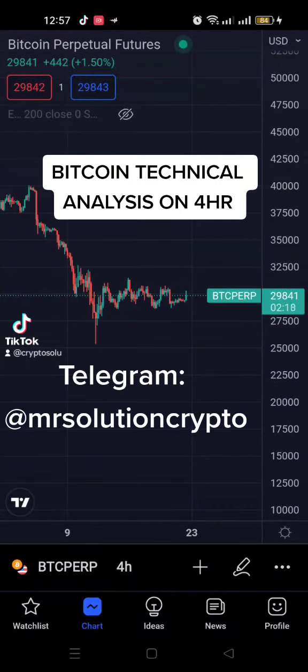What's up guys, this analysis is on BTC — we're analyzing Bitcoin perpetual futures using FTX exchange, and the app I'm using for this analysis is TradingView. We'll just do a little analysis on that.